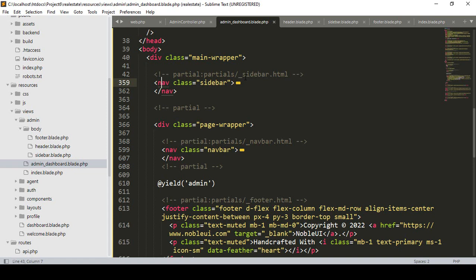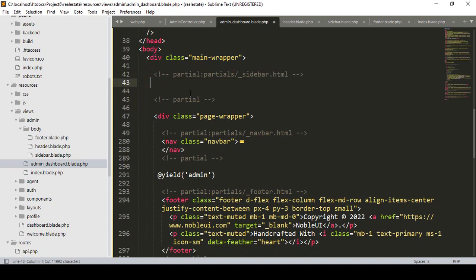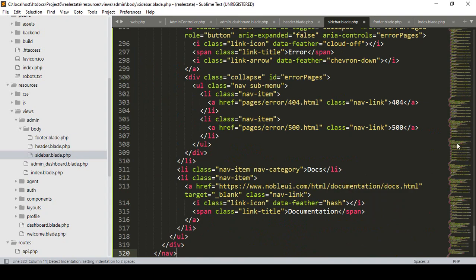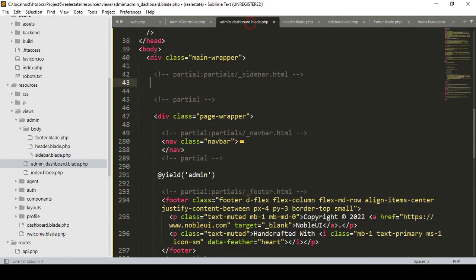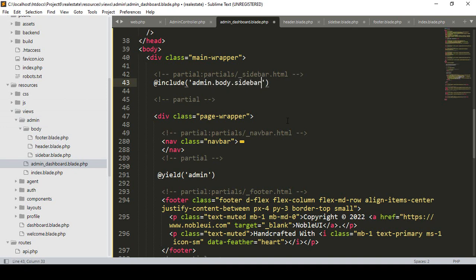From our admin dashboard, where the sidebar section is commented out, I cut the sidebar content and paste it into our sidebar.blade.php file. Then back in the main file I include it using Laravel's include function: @include('admin.body.sidebar').